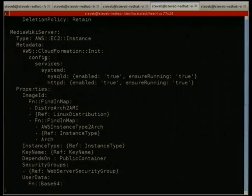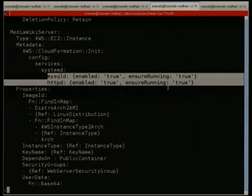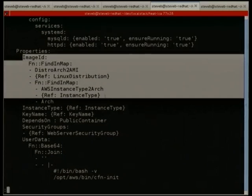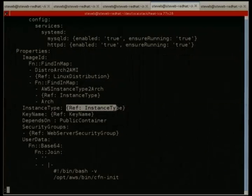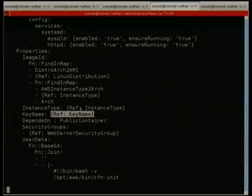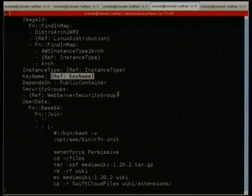Getting into the instance definition — everything is already installed, so no need to specify packages, but services need to be started. We do a double map lookup to end up with an actual image to launch. There are refs throughout the template — you can ref parameters and other resources. That's how you wire things together and find out what IP address you've been assigned. Heat will create dependencies based on those references, so if it needs an instance ID, it'll create that instance first to get the ID.